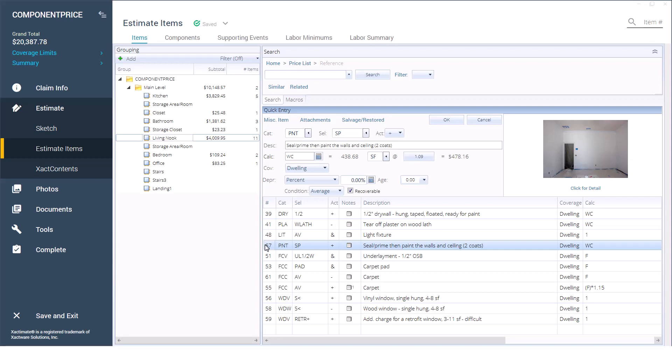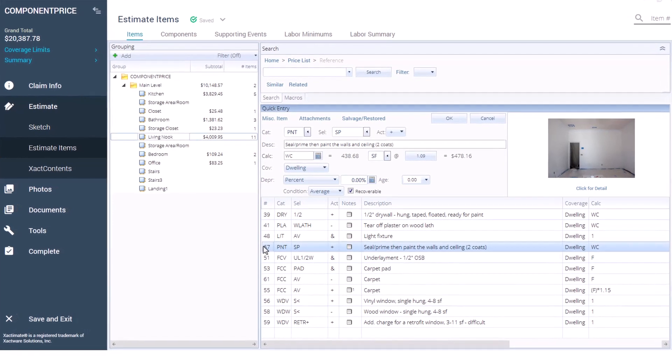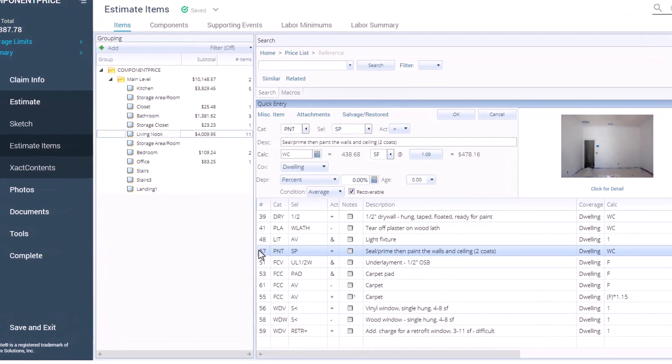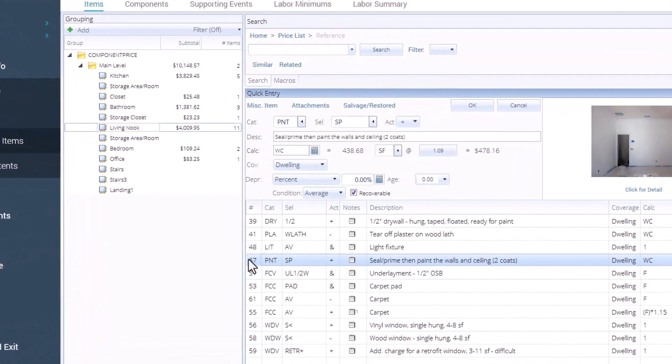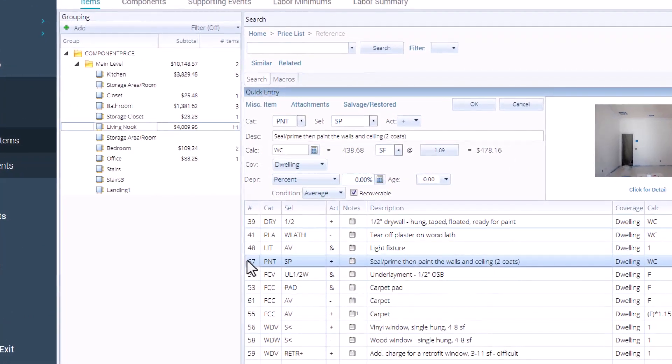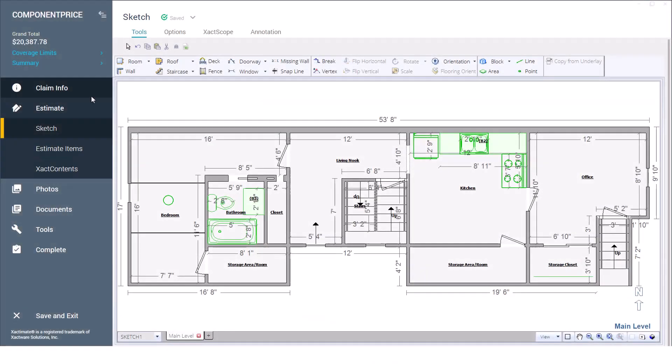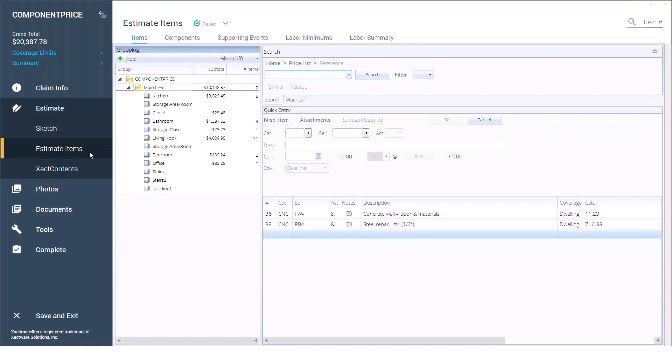Throughout the property, this latex paint is more expensive than the current price of the PNTL material component, and I want to update just the paint price. We'll start by opening an estimate and navigating to the estimate items page.